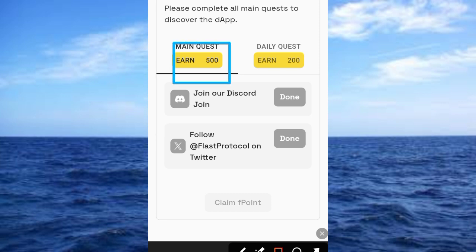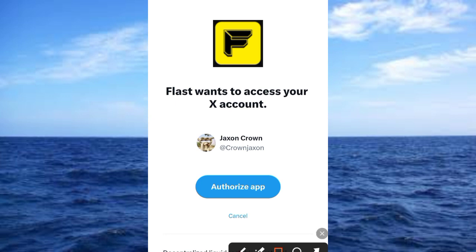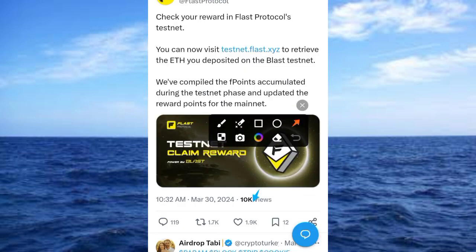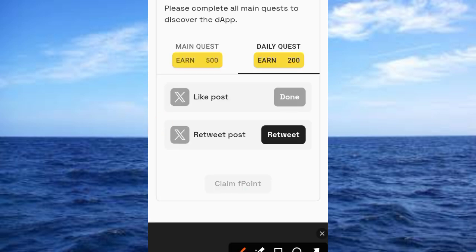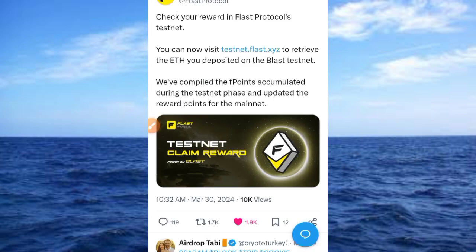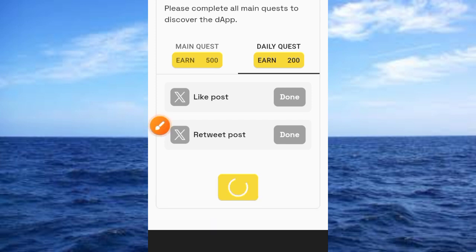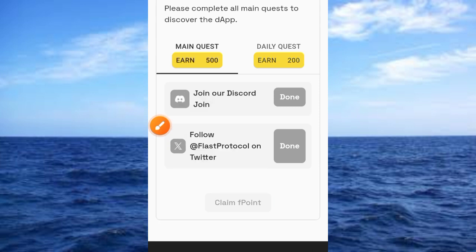Now let's go to the daily tasks. The first task is to like a post. Tap on it, which brings you to this interface. Tap 'Authorize app,' then tap the Like button to like the post. Go back to the site — that has been completed. Now tap the button to retweet the post, then tap Repost. Check the website again — that has been completed. Go ahead and tap 'Claim Points.'